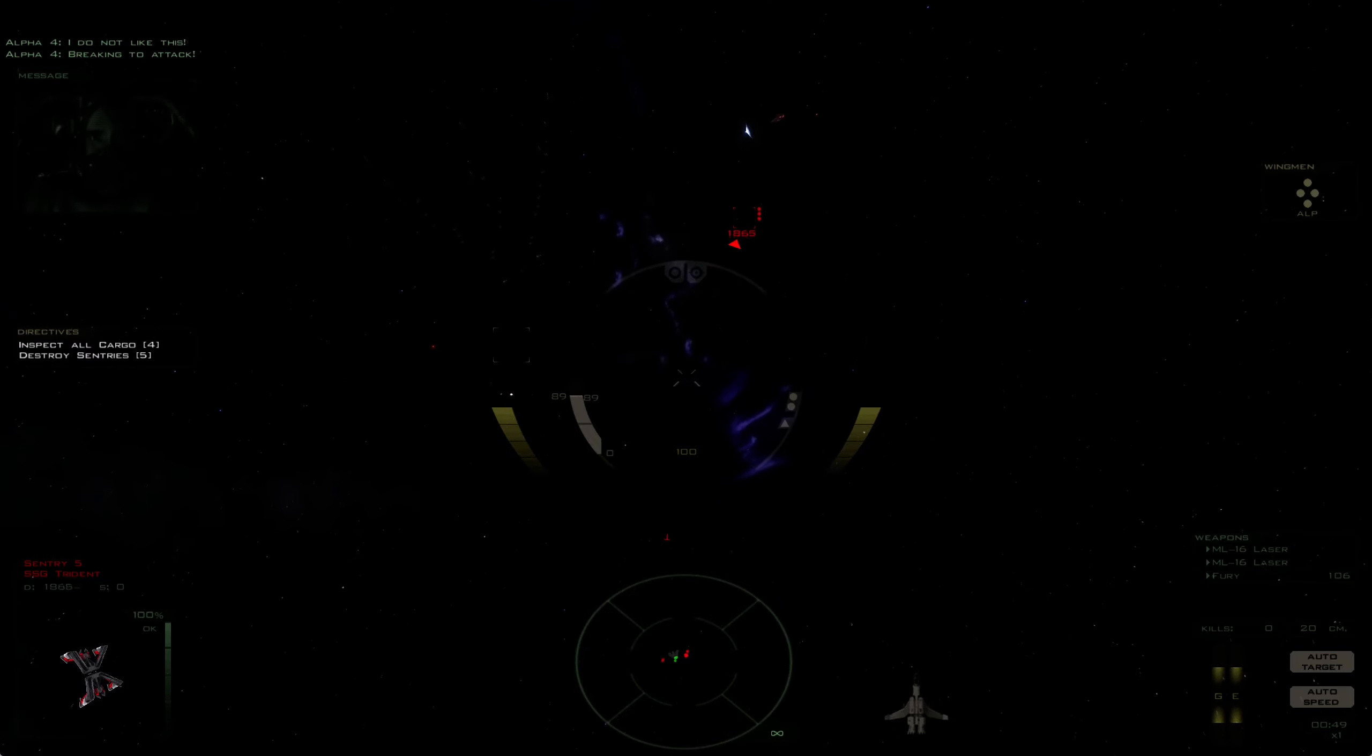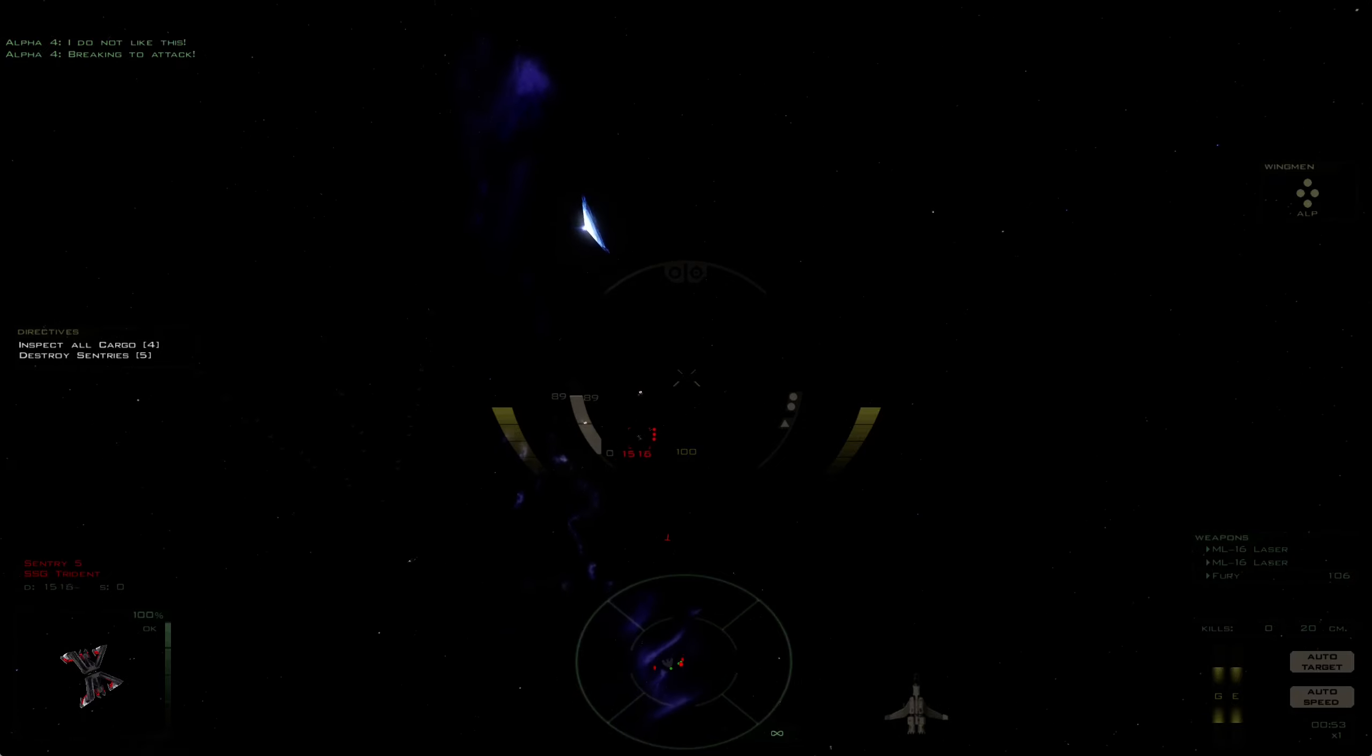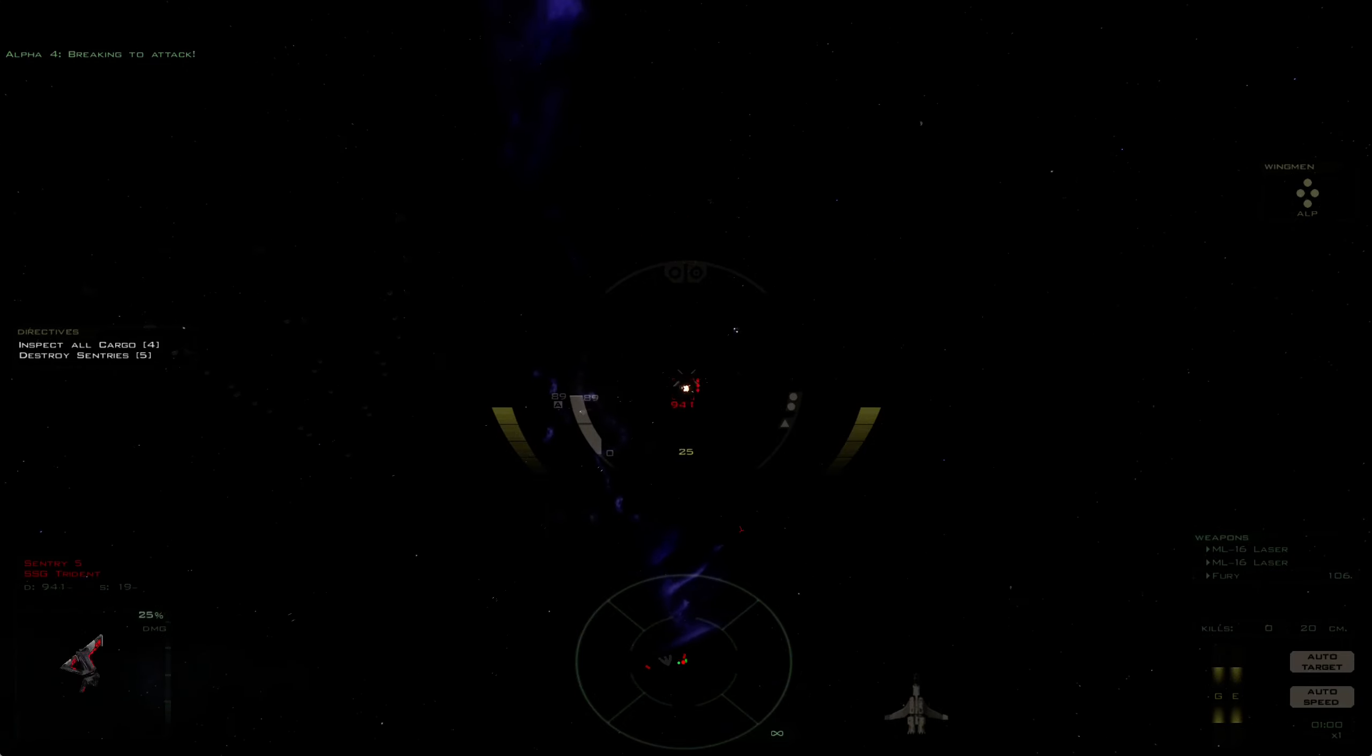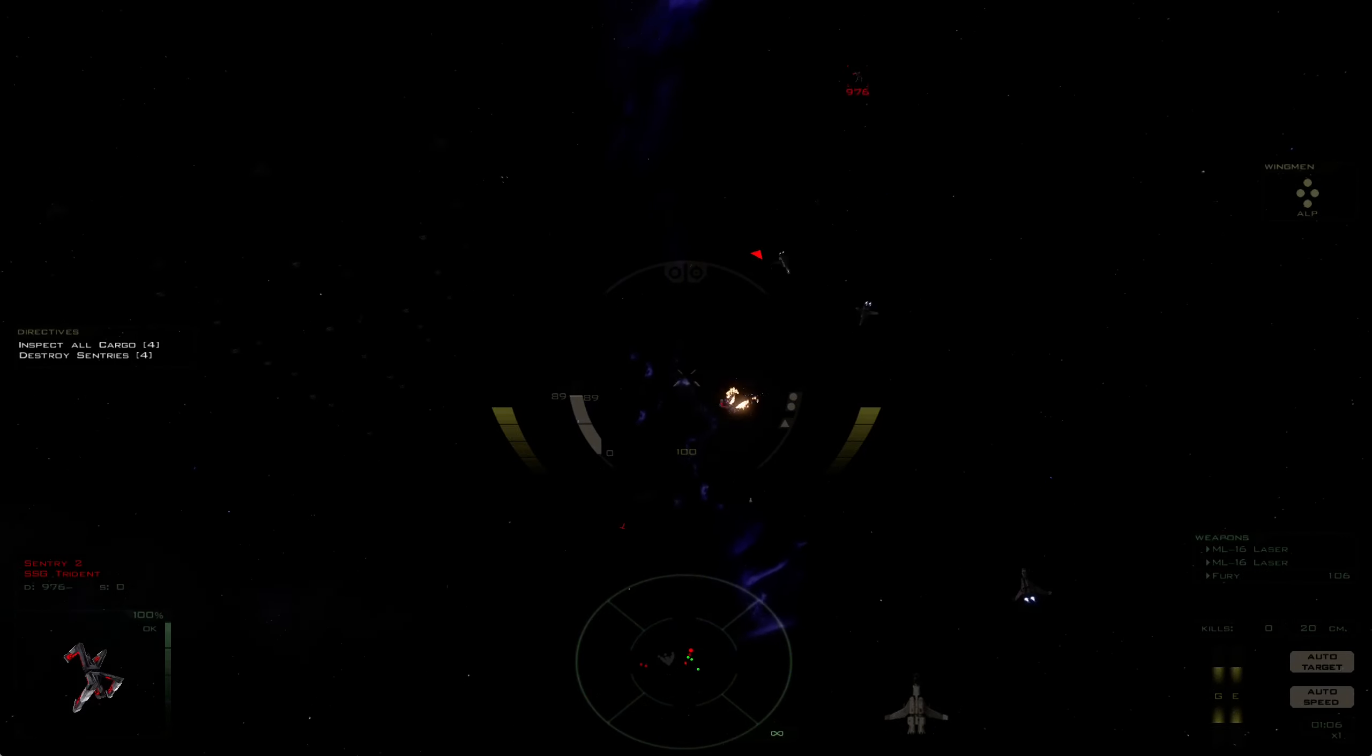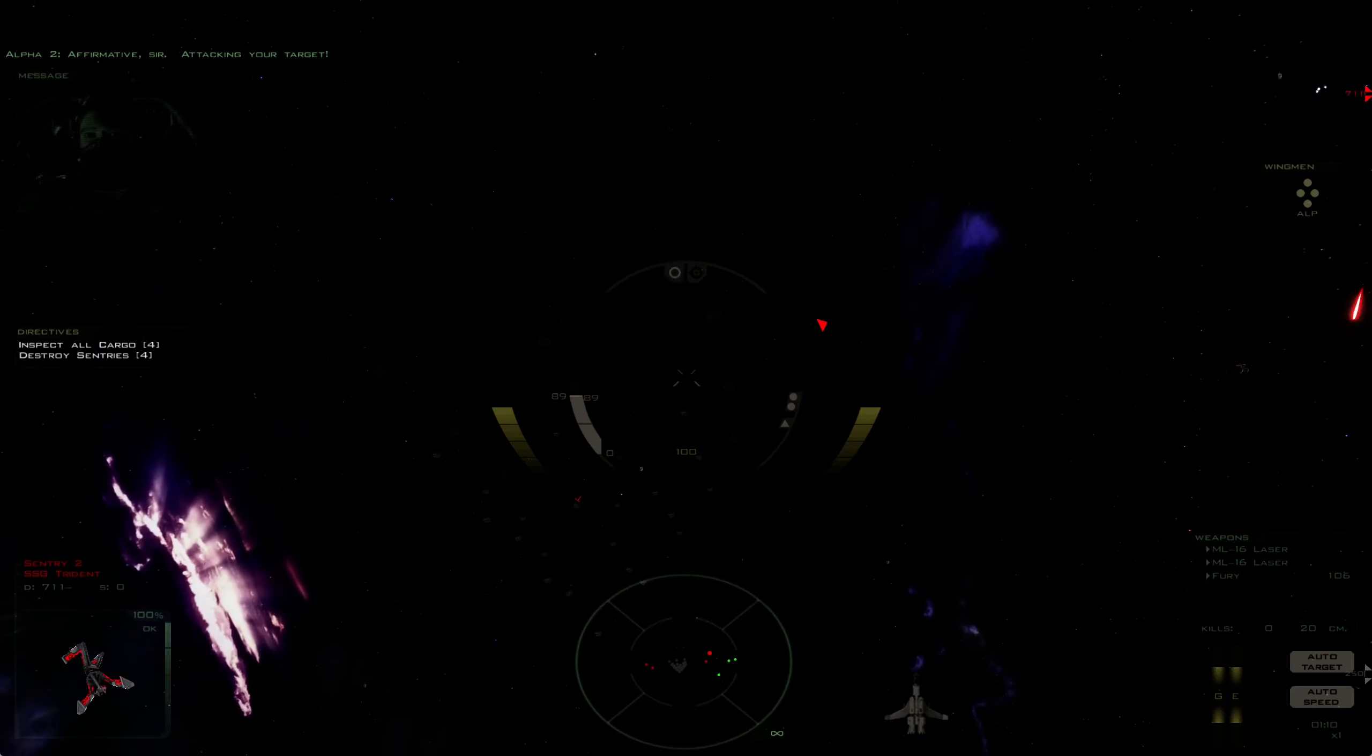Breaking to attack. Affirmative, sir. Attacking your target.